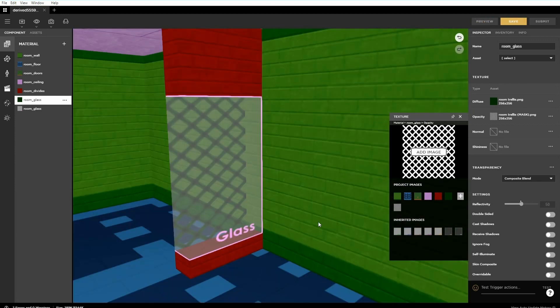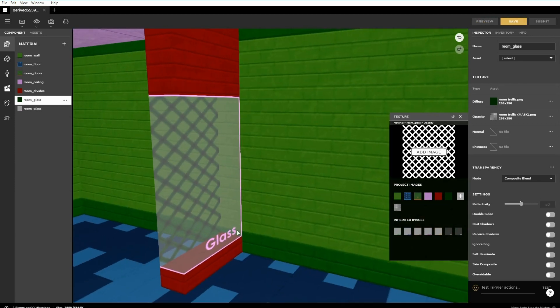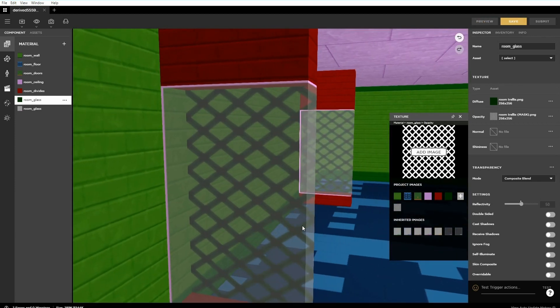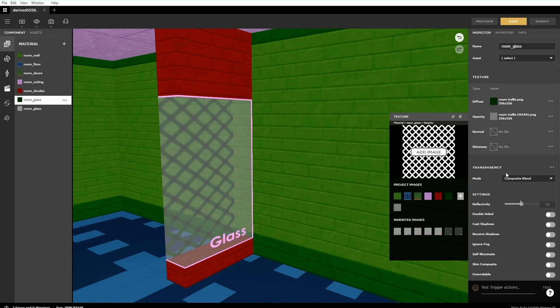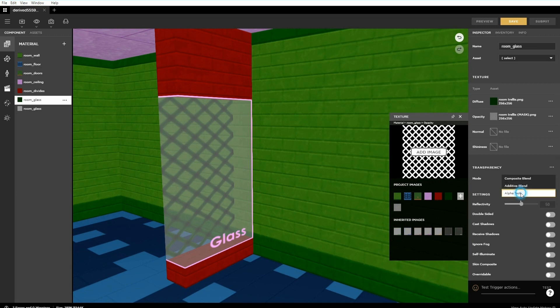This time clicking preview the materials opacity will change to reflect the map just loaded. A trellis.